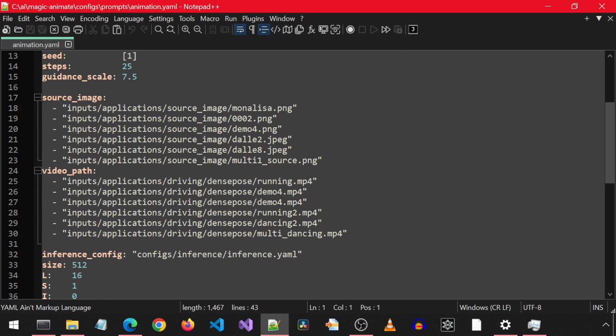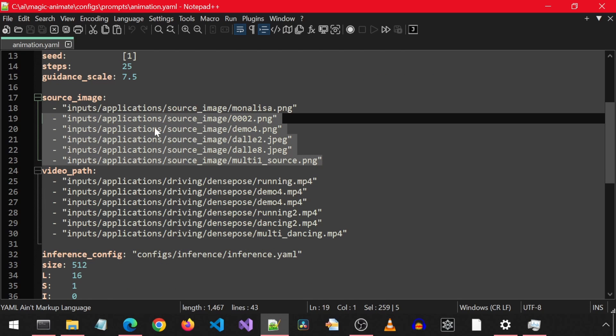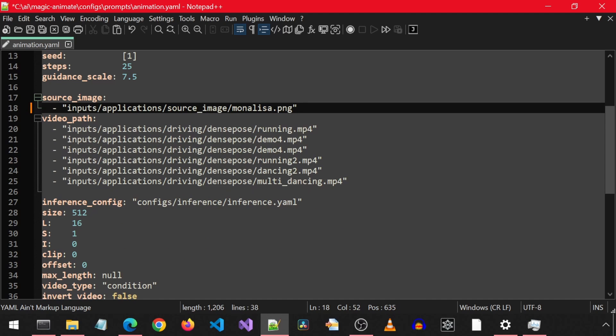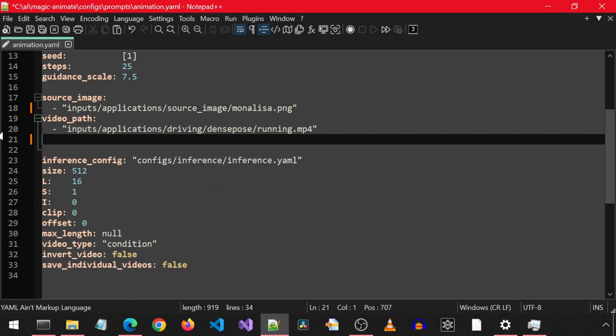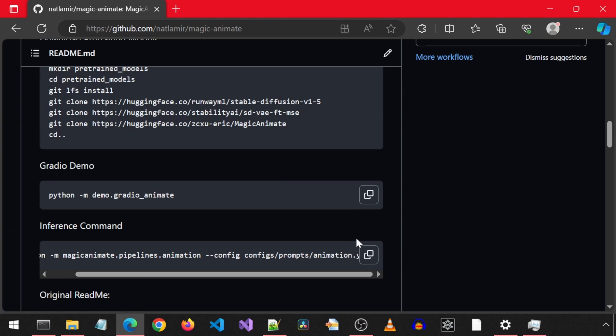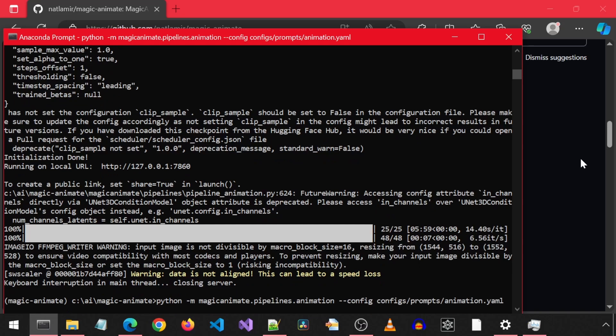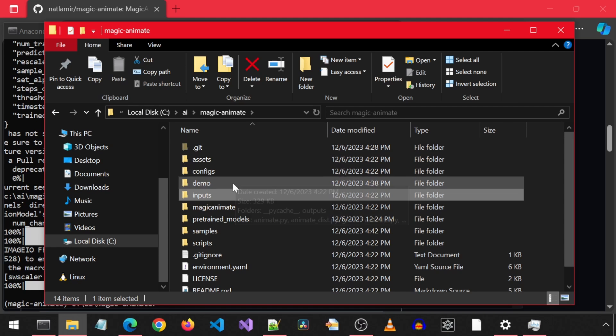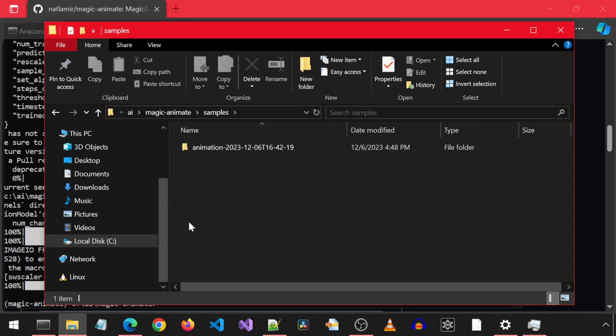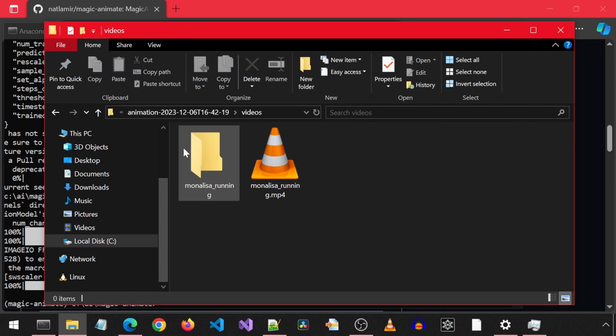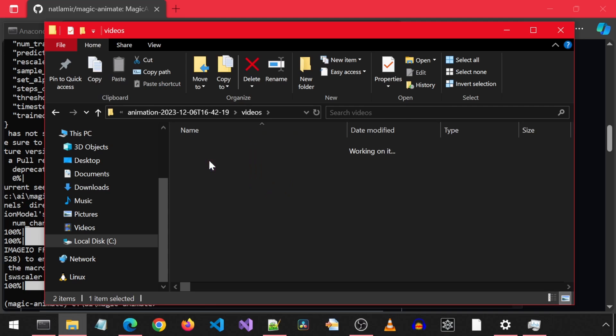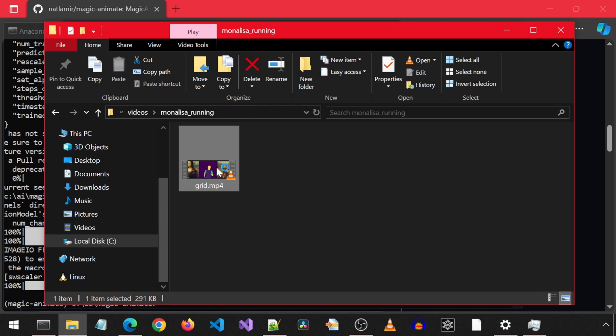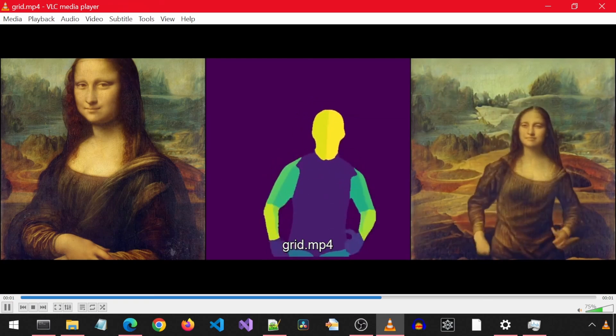This lists all the inputs. I am going to delete everything but the Mona Lisa image for the input image and delete everything except for the running animation for the input video. And then save this config file. Now let's copy, paste and run this inference command. Once it finishes, go into the samples folder. Then the folder for the latest timestamp and then videos. There will be the video with just Mona Lisa running and a folder with the video of all three, like what we saw earlier from Gradio.